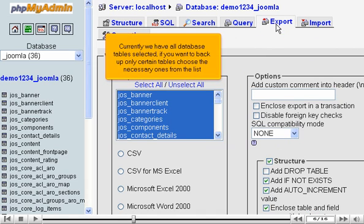Currently we have all database tables selected. If you want to back up only certain tables, choose the necessary ones from the list.